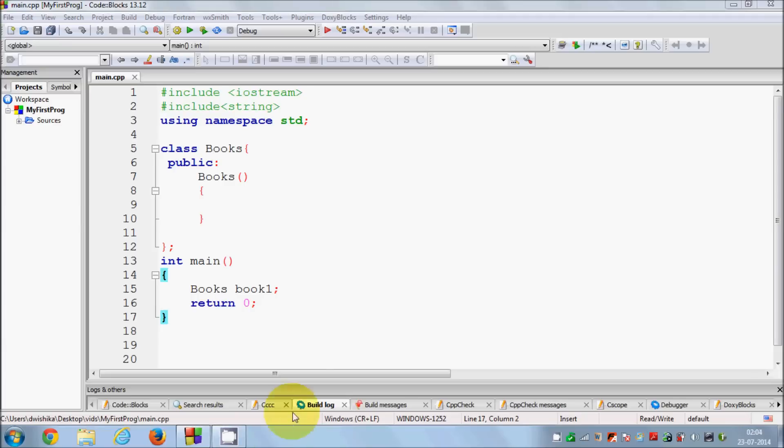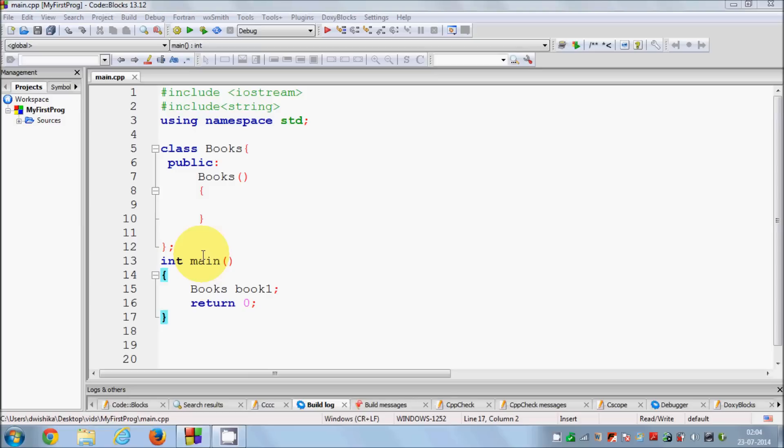Hello guys, welcome to yet another video tutorial on C++ for beginners. In the last video which I made for this series was the introduction to constructor. Now in this video I'm going to teach you about destructor.